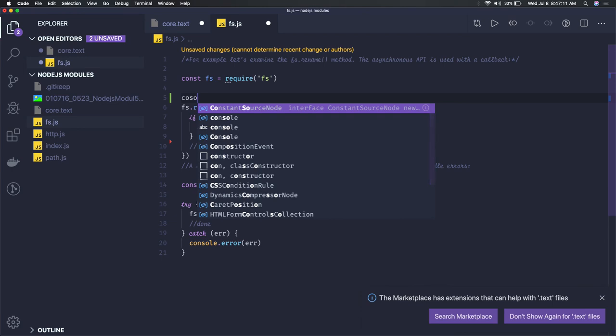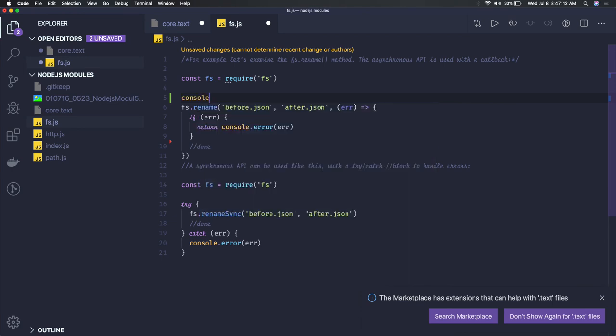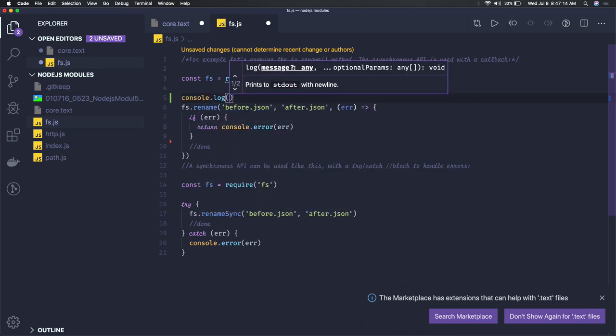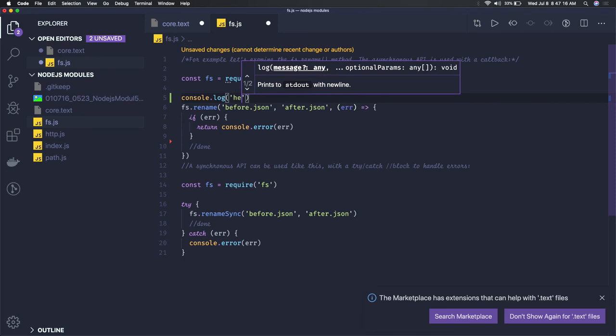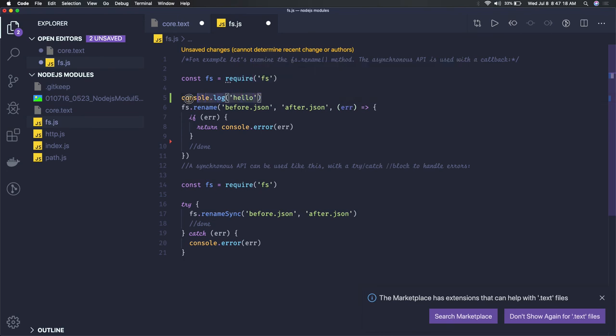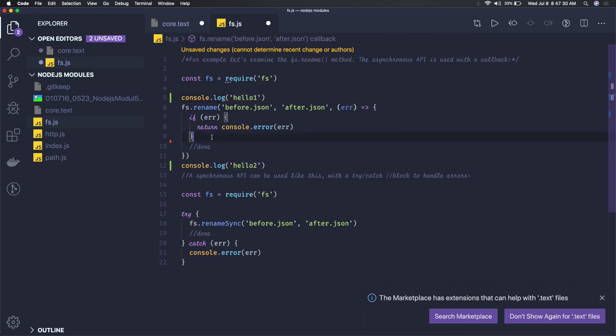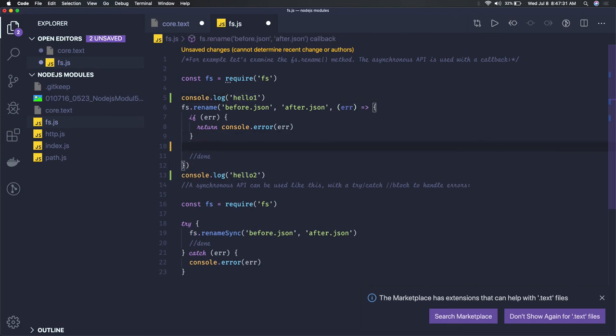If I write console.log here, then write something else like console.log hello2, in what sequence will you see the program executed?